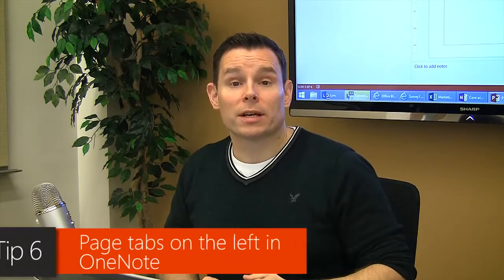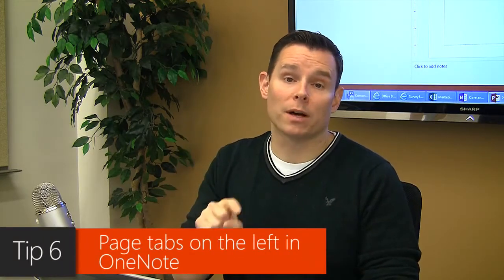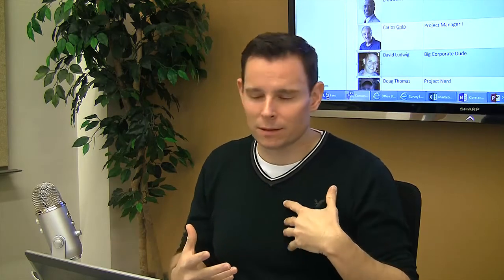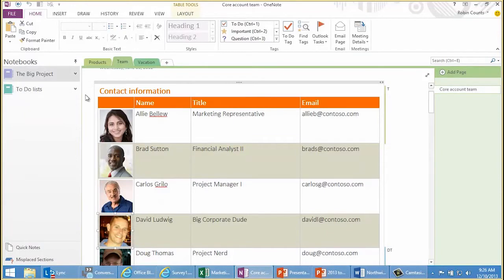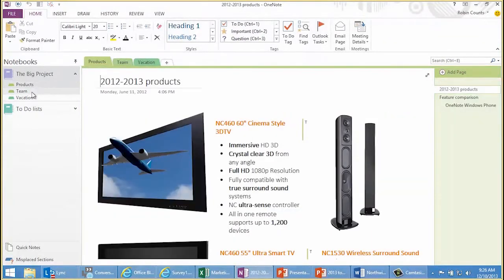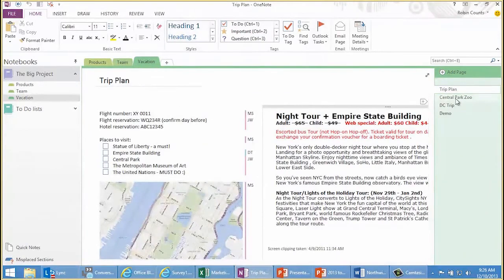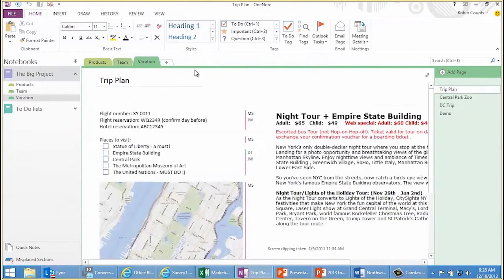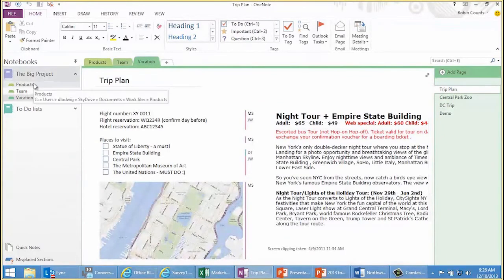Tip number six — we're going to switch over to OneNote and show you how to put your page tabs on the left. One of the things people have difficulty with in OneNote is they're not sure how things are stored or what the basic building blocks are. Over here on the left you've got notebooks — those are the largest containers in OneNote. Inside a notebook are your sections, and people also call sections tabs — they're interchangeable terms. Inside your tabs are your pages. Notebooks contain sections and sections contain pages.